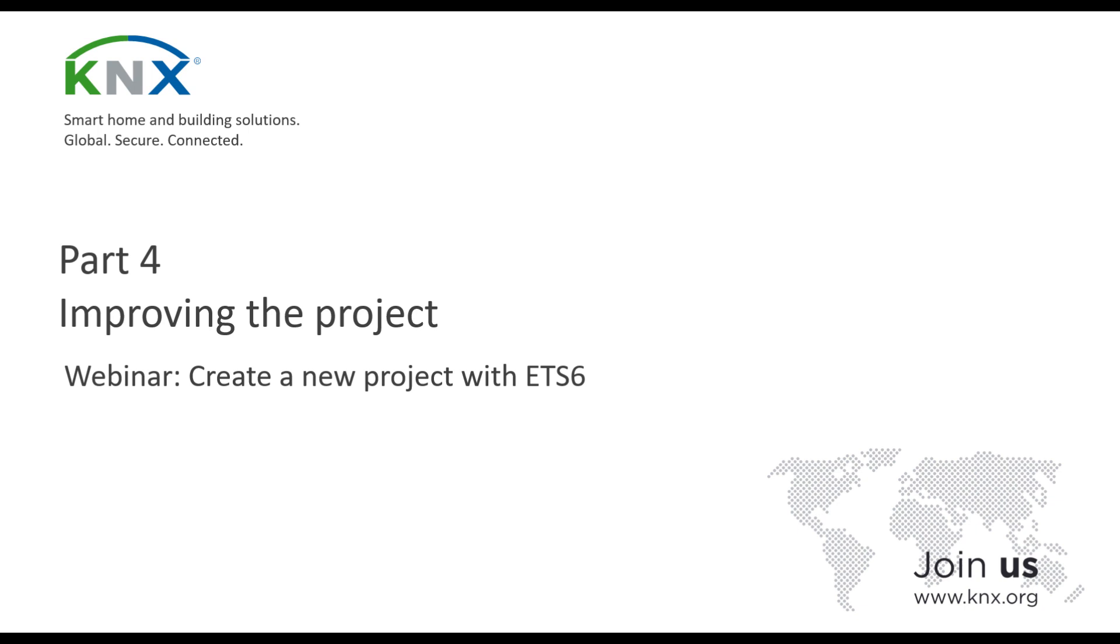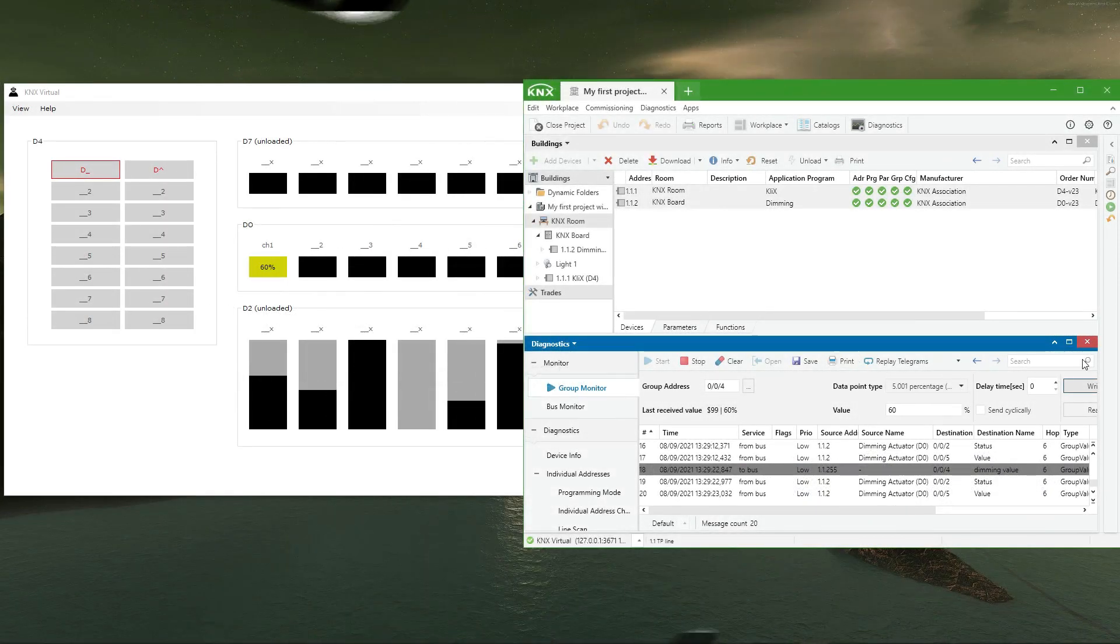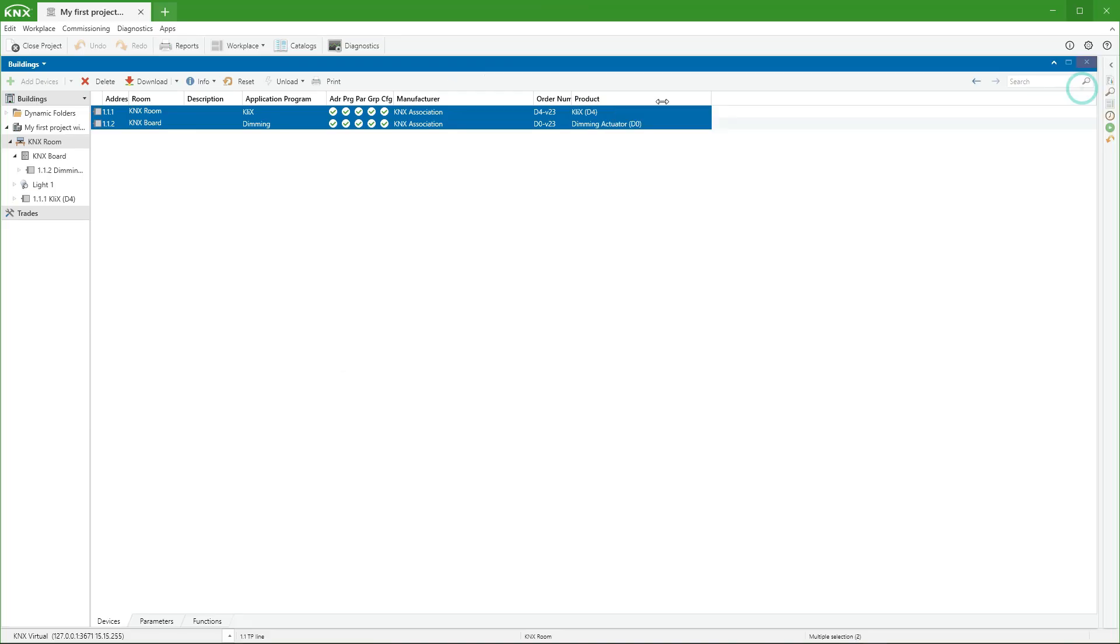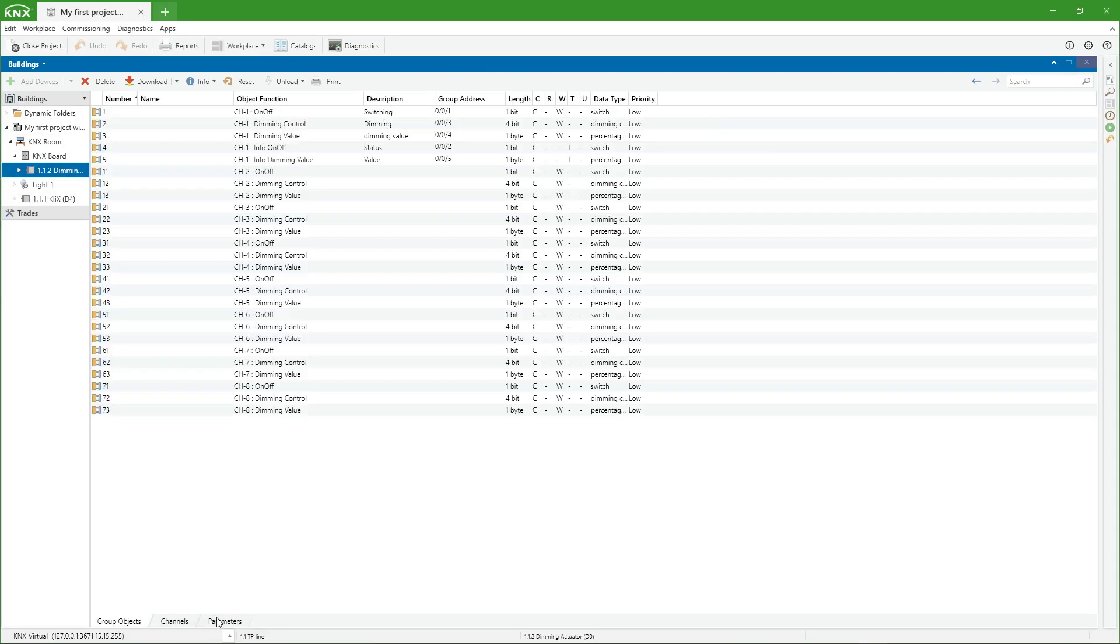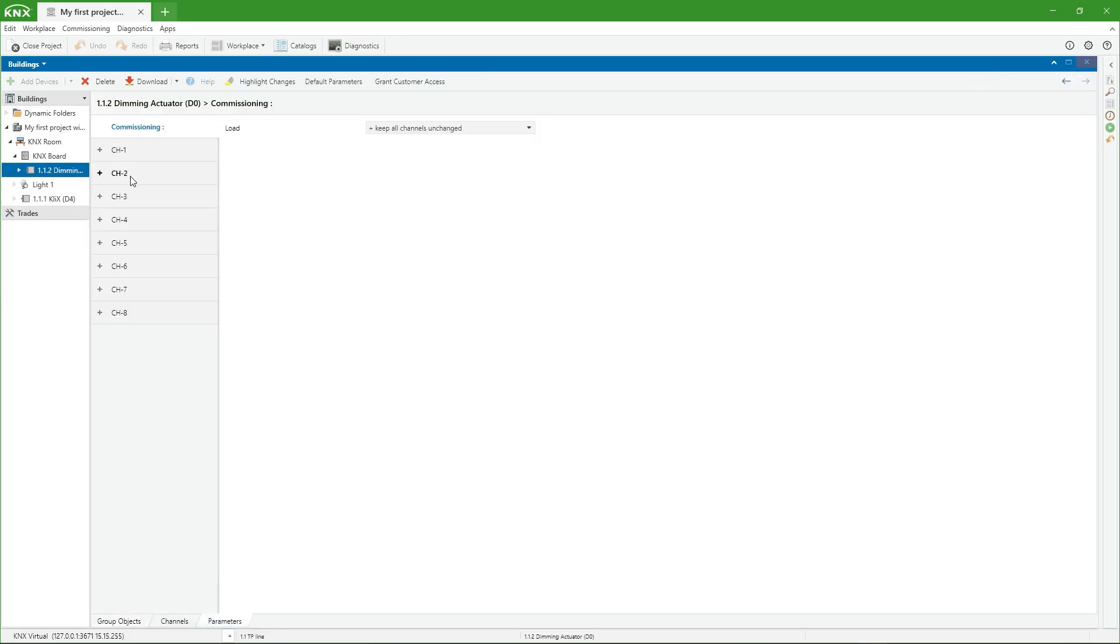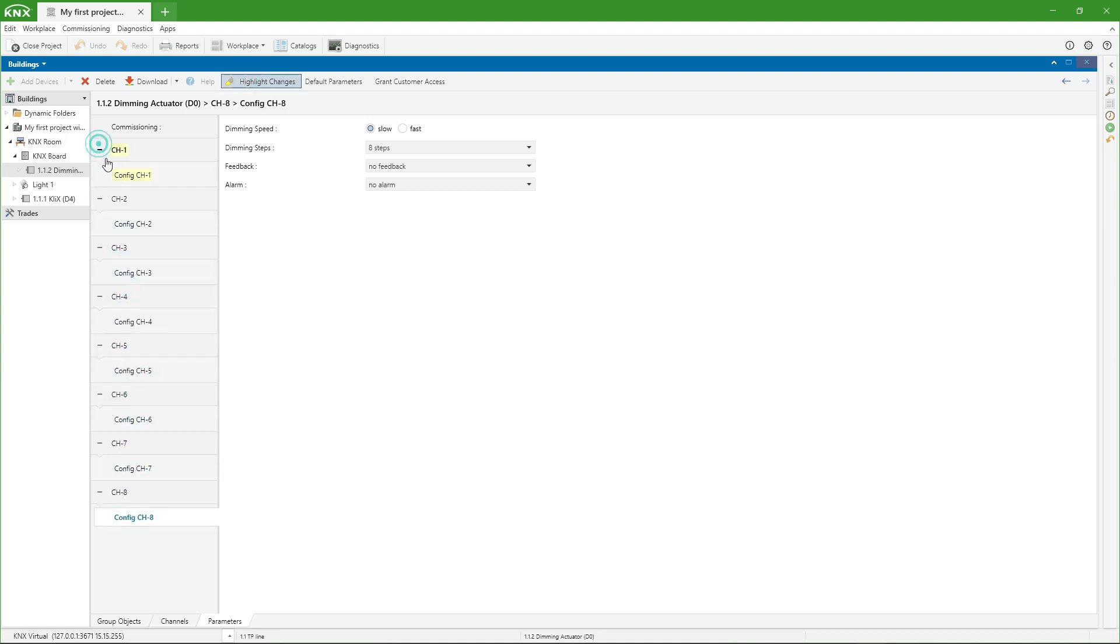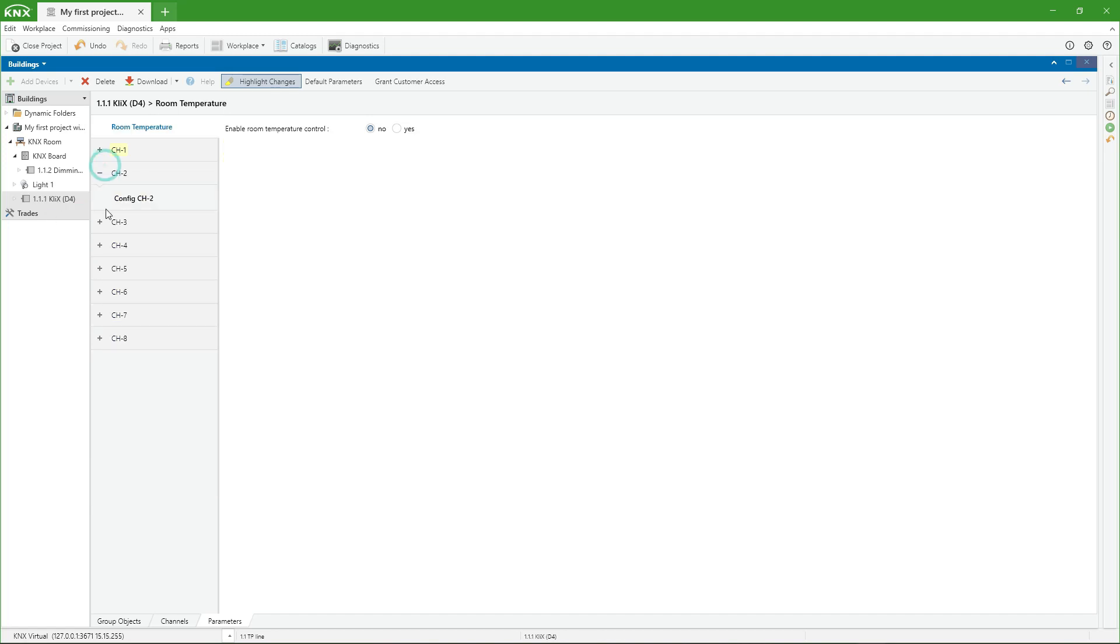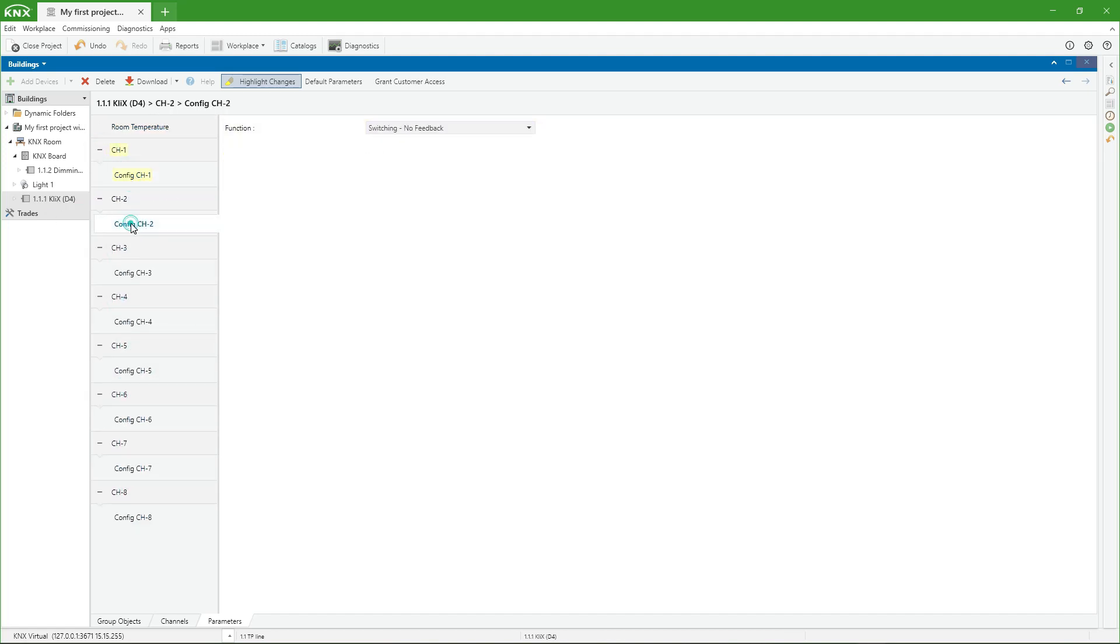Up to this point, we have seen how easy it is to configure in ETS 6 a small project using one push button and one dimmer. Now, we will expand this configuration for the remaining 7 channels of both devices. We only must repeat the last 3 steps of the project design explained before. The configuration of the parameters can be done in a single step, previously selecting all the channels to be parameterized and making the change for all of them at the same time.